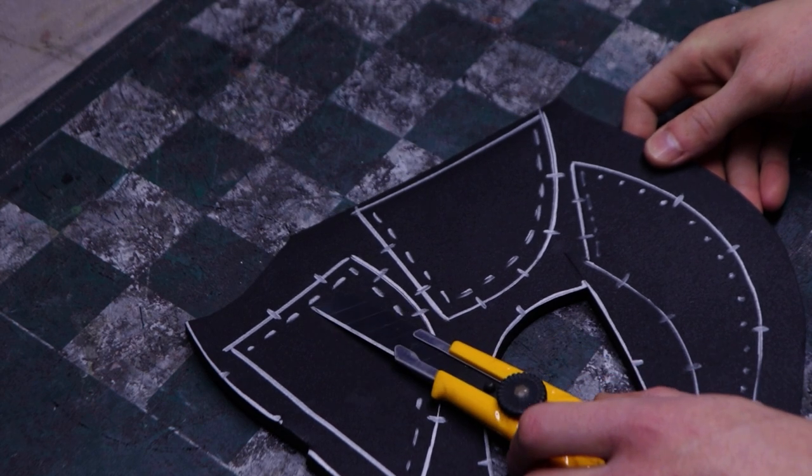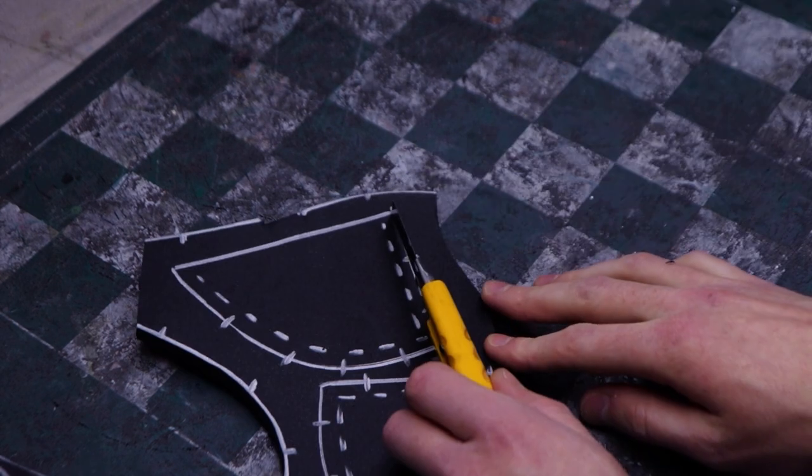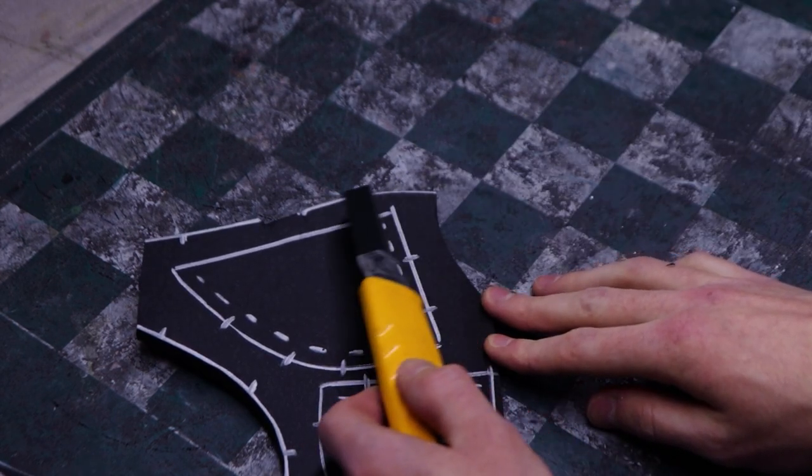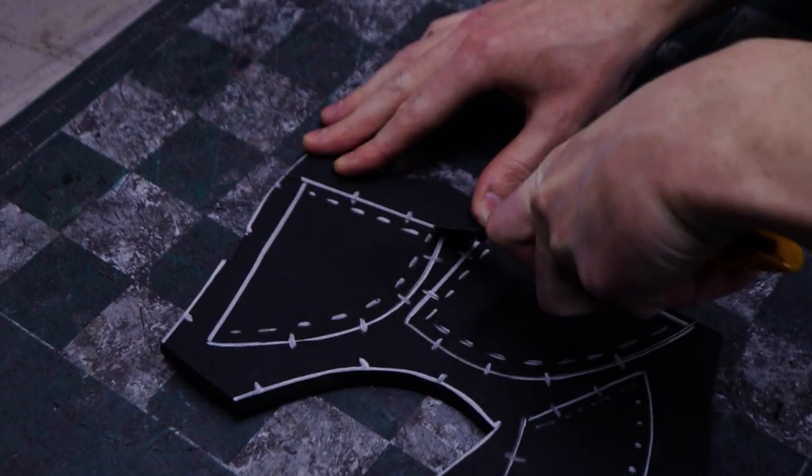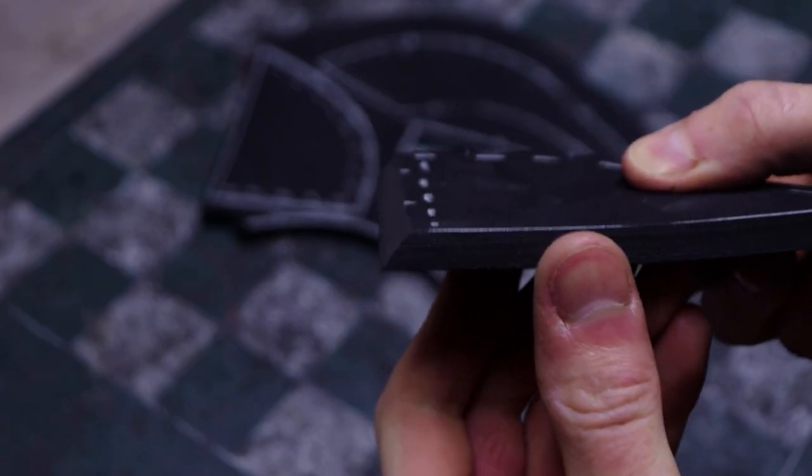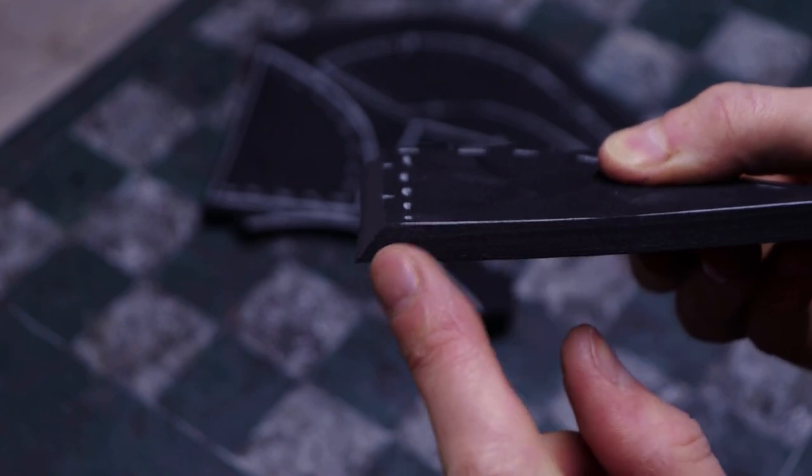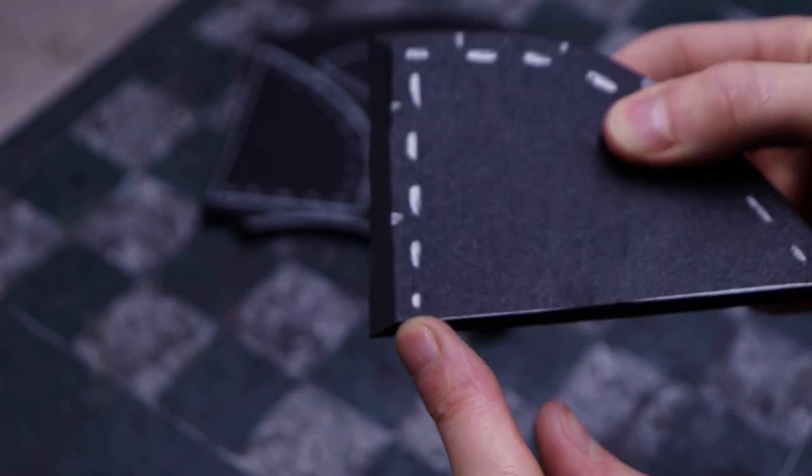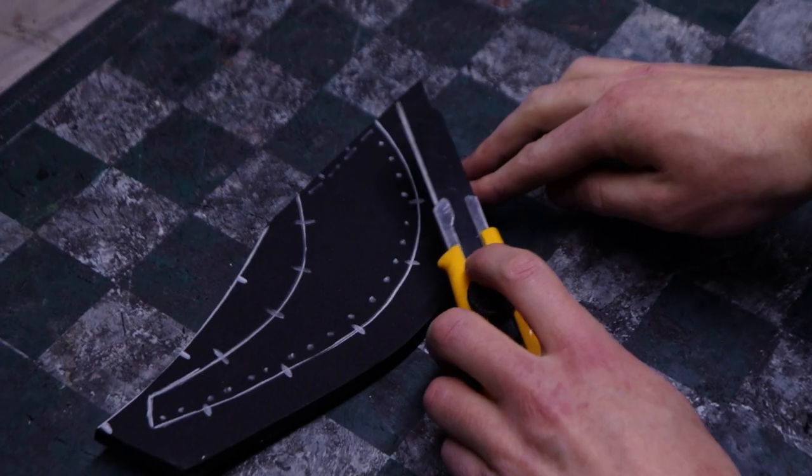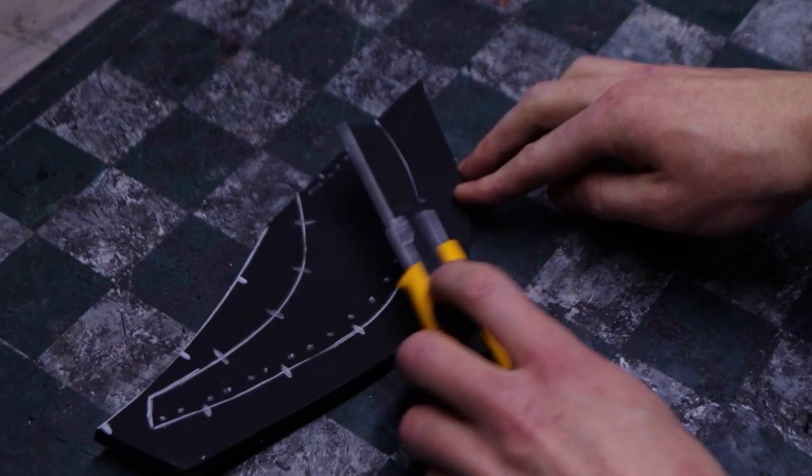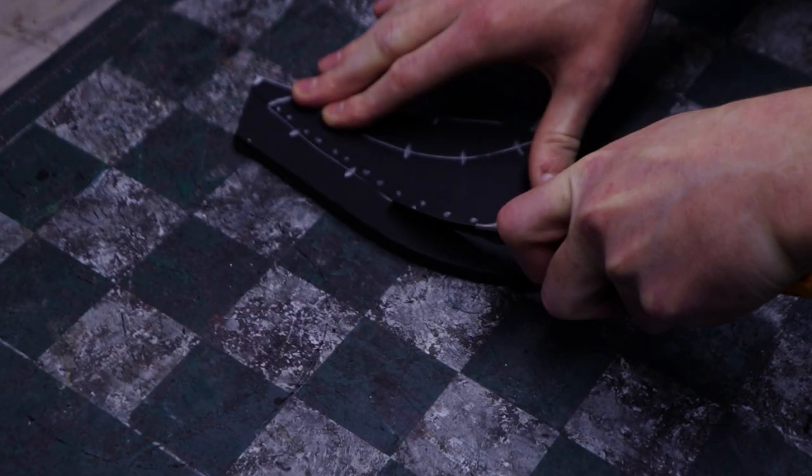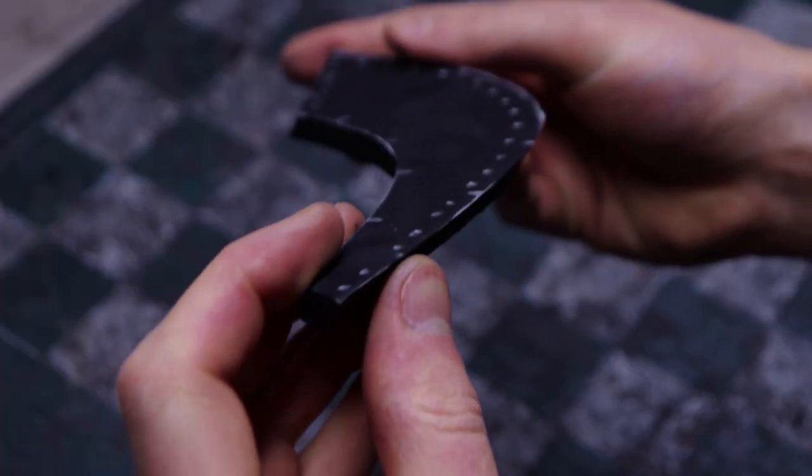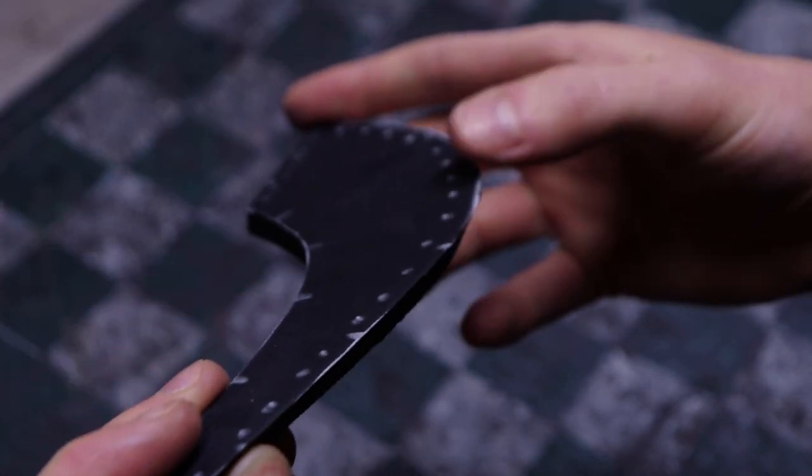To cut an outward angle part, angle your blade away from the part. After cutting it out, this is what you should end up with. For inward angle cuts, simply angle your blade towards the part. You should end up with something like this.